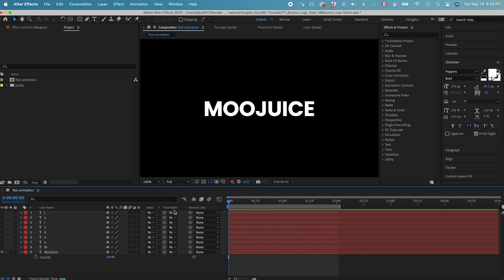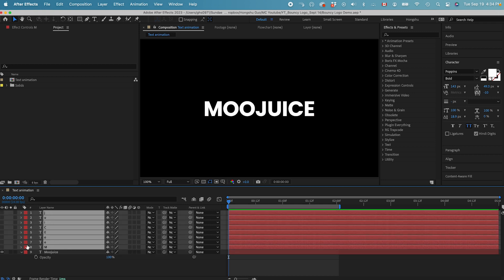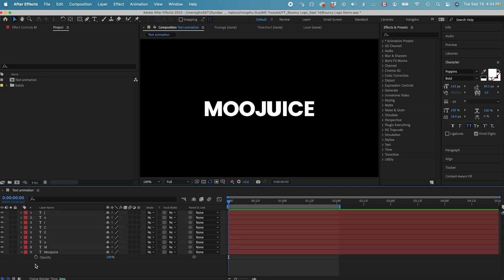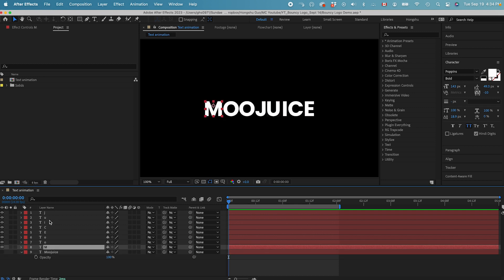Alright, let's start animating this logo here. I have this copy layer in the timeline and the typeface we're using is called Poppins Bold. We just need to separate each letter into its own layer, which I already have here. You can see all these different layers if I turn them on and turn off the last layer — these are the separated letters, each letter on its own layer.